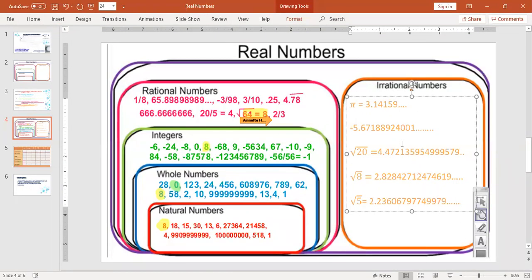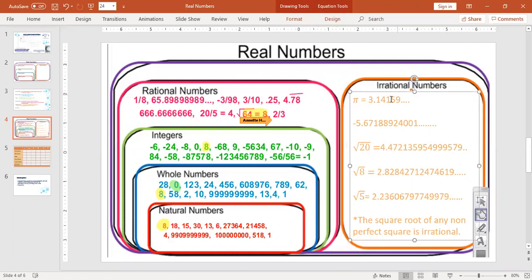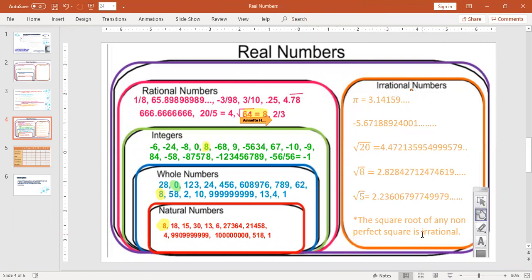So these are all examples of irrational numbers and we can actually make a rule based on these square roots. Here's the rule — I want you to write this down: the square root of any non-perfect square is irrational. That means anytime I have a number that I can't take the perfect square of, it's an irrational number. It's going to be a decimal that does not repeat and does not terminate, and because these numbers do not repeat and do not terminate, I cannot write any of these numbers as fractions.